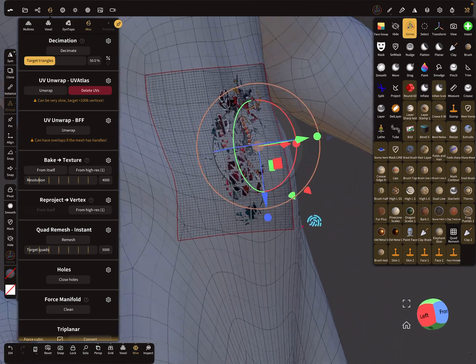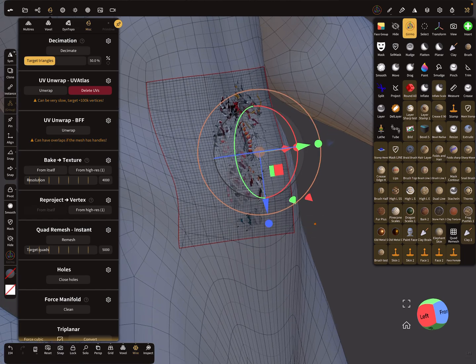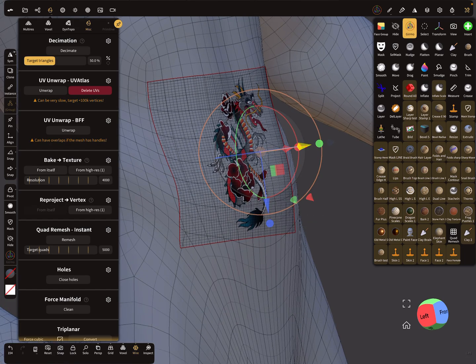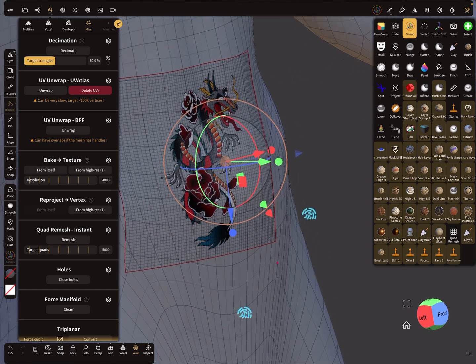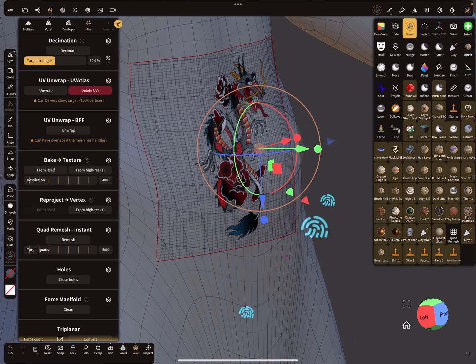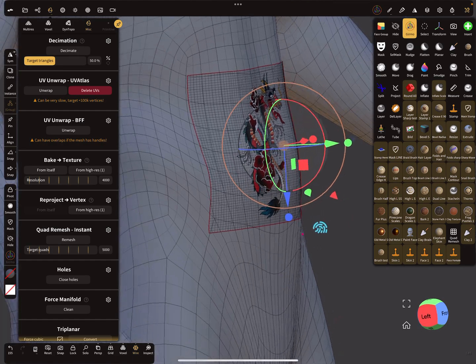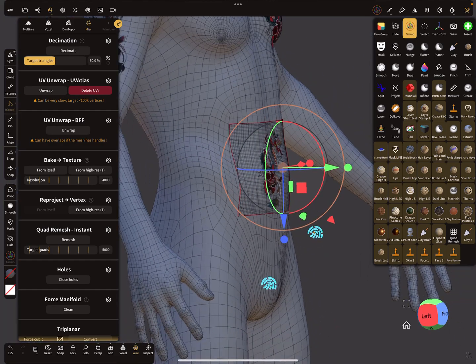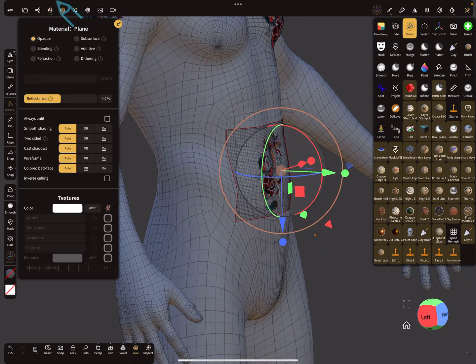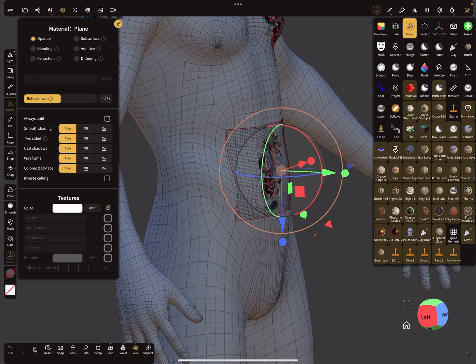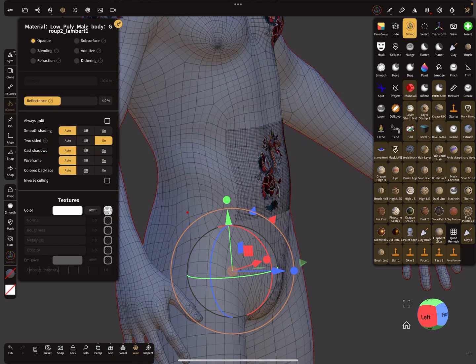So the same thing here, you can give it a little bit of a distance. And the same thing here, use two-sided off. And then select the body.